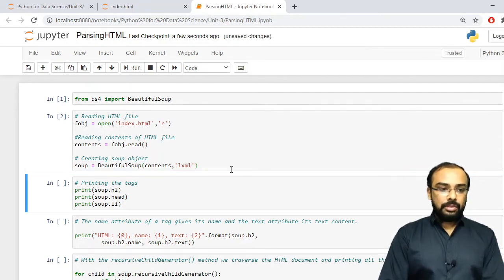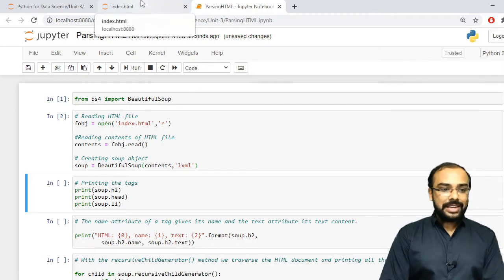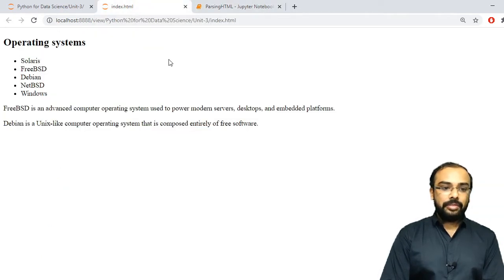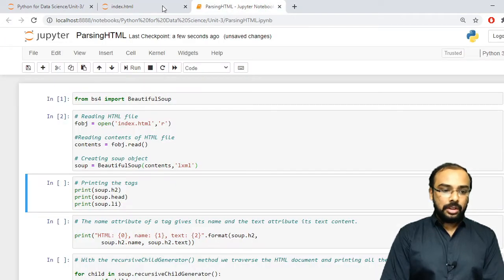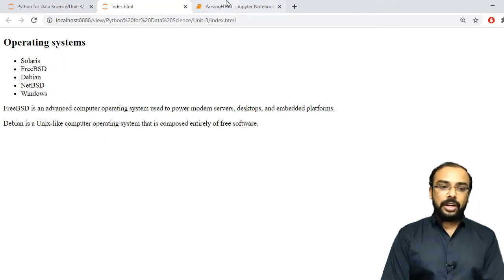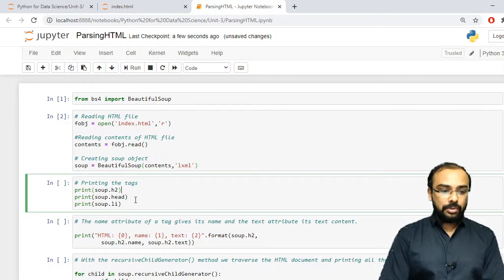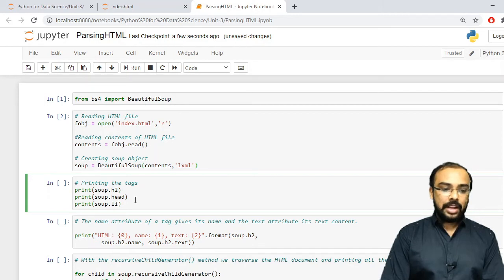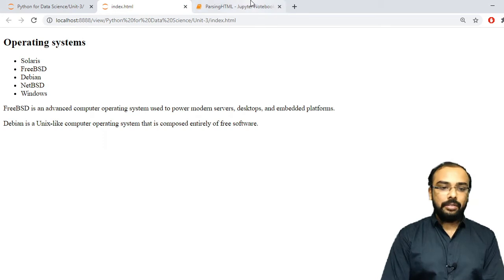Now we want to retrieve the different tags used inside this HTML file. For example, I have used an h2 tag. To print a particular tag, we need a soup object — soup_object.tag_name. I want to print the h2 tag, the head tag, and the list items.